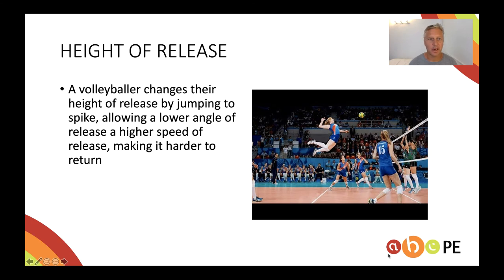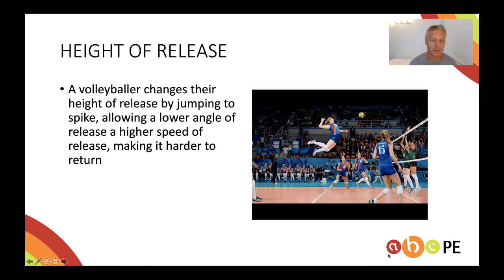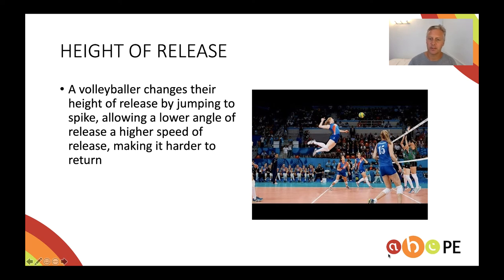Volleyball is a great example where players manipulate the angles, heights, and speeds all of the time. The picture here shows a volleyball player launching themselves — once again, a projectile — into the air so they can get high above the net. Therefore, they can hit the ball down at a low angle of release and hit it really hard, and it still lands in the court and is obviously more difficult to return. Here's a video I prepared to show you exactly what I mean.